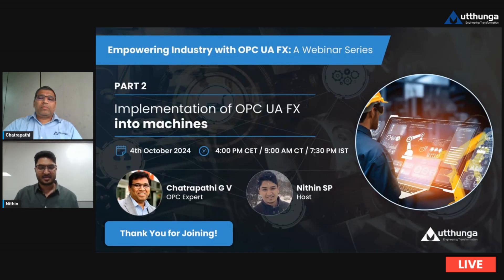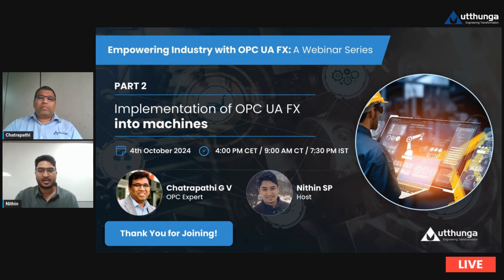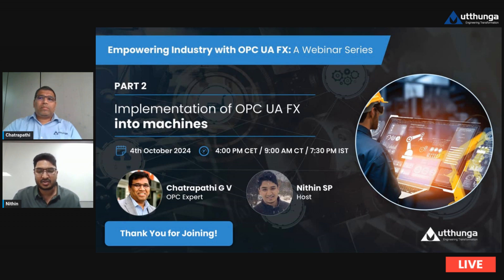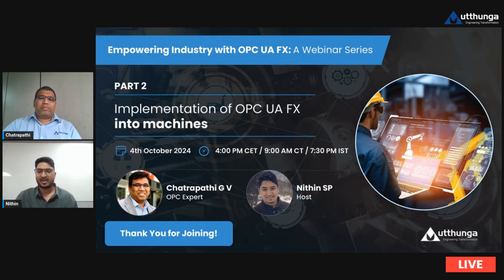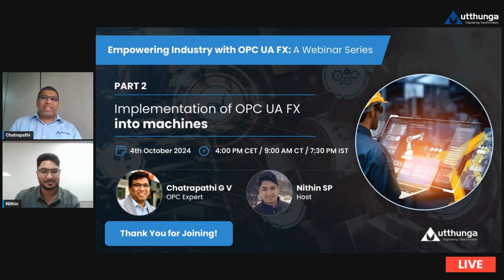This webinar series is a collaboration with BNR Automation and Schneider Electric. We encourage different OEMs to collaborate and contribute to this initiative. For questions in between sessions, feel free to use the comment section or the OPC UA FX Professionals group on LinkedIn. Thank you everyone for joining, and we'll see you again in a couple of weeks.